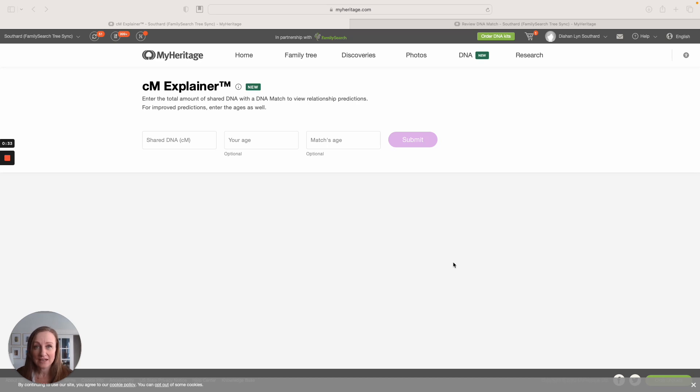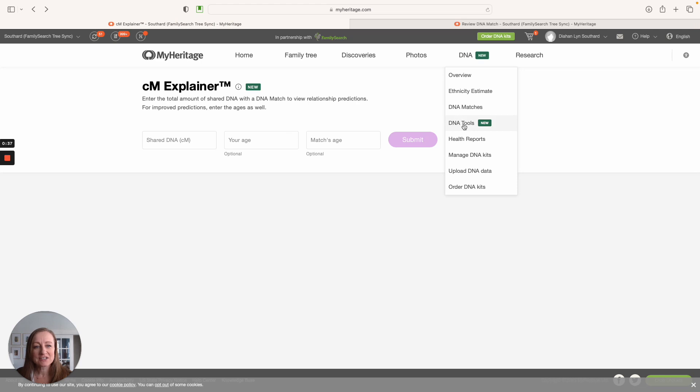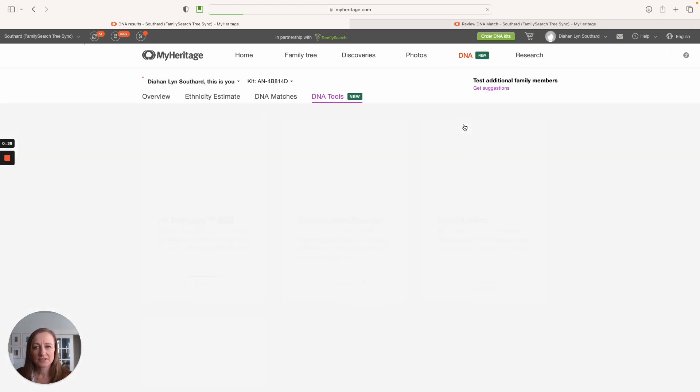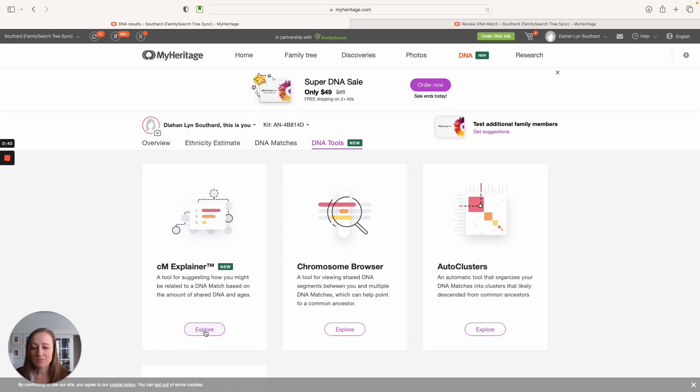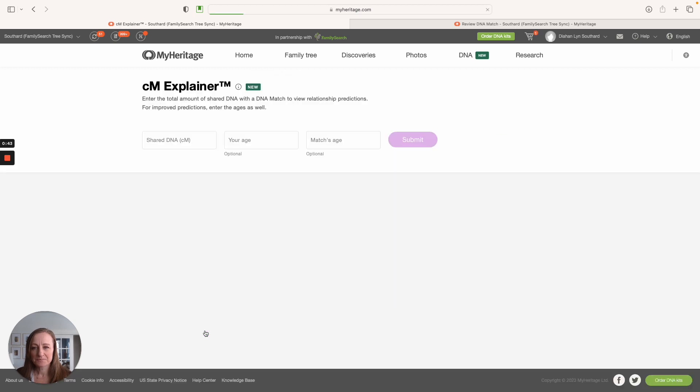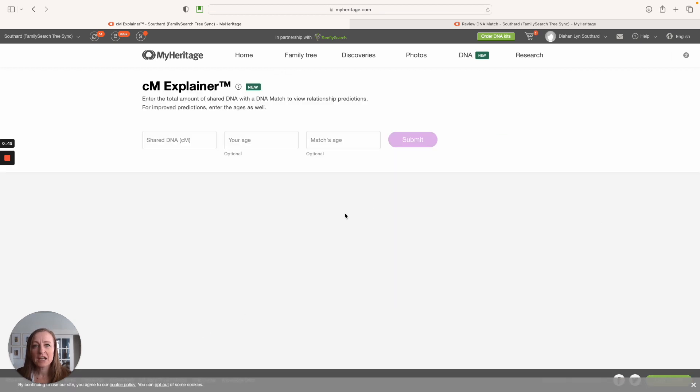There's two ways you can access this tool. The first is by going here to MyHeritage, go under DNA Tools, and then you're going to see it right here under CM Explainer. Click Explore and you're here at the tool.